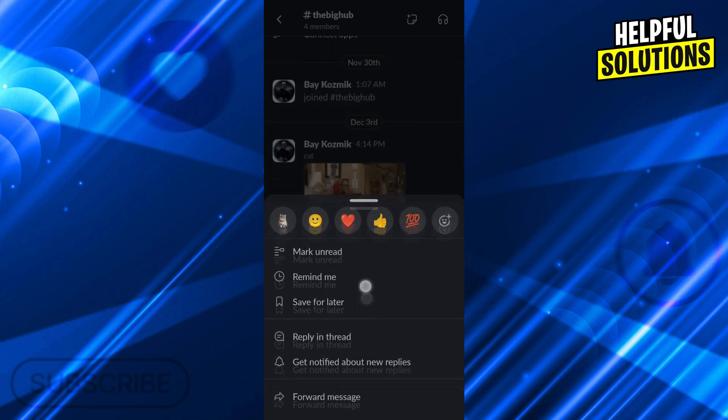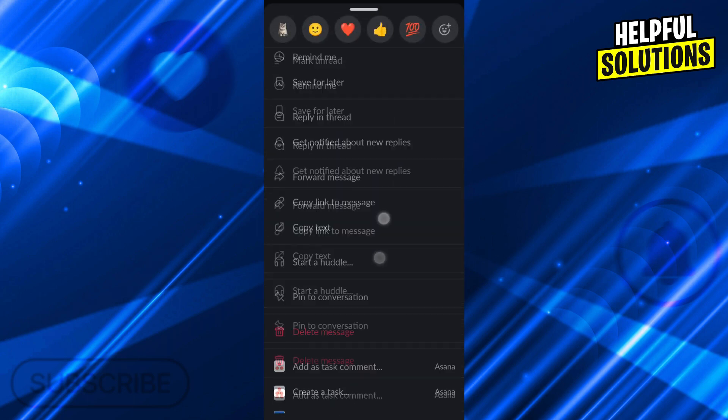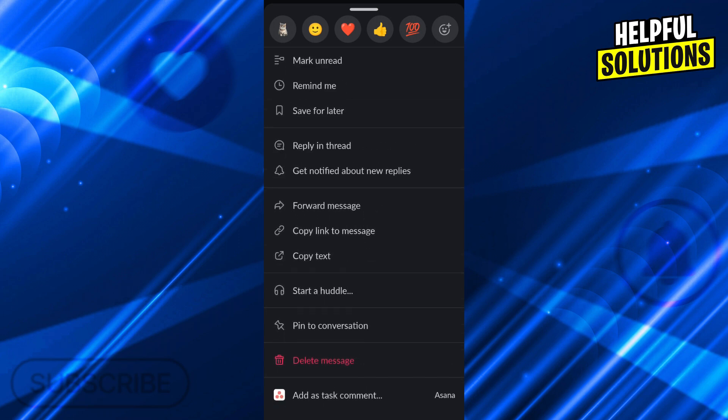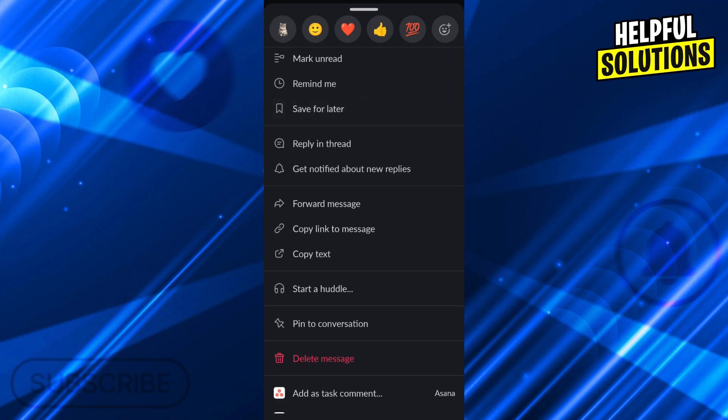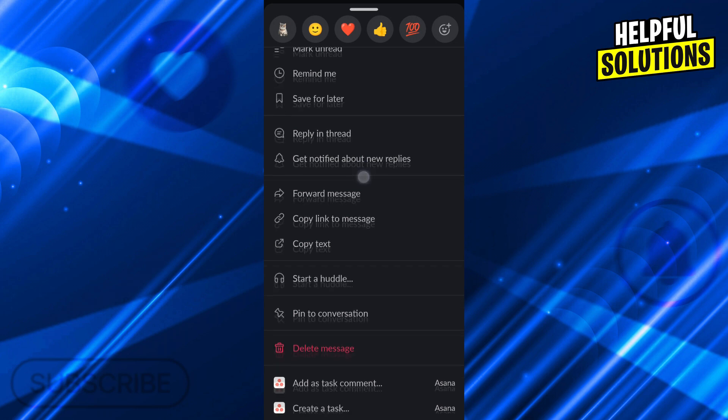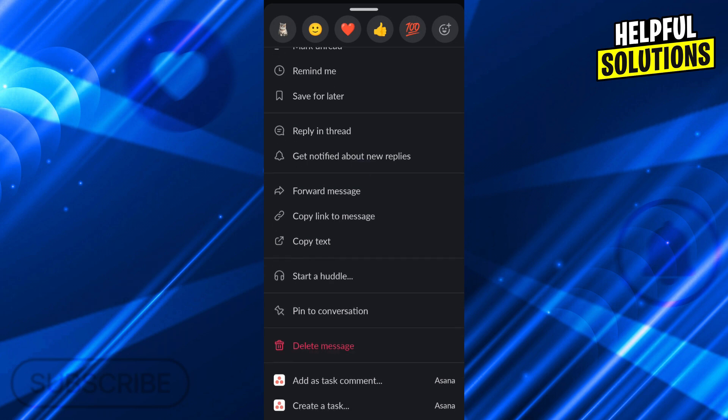From here I can do whatever I want actually. I can pin it, I can delete it, I can forward it, or in the middle of the screen between save for later and get notified about new replies, there is an option called reply in thread.